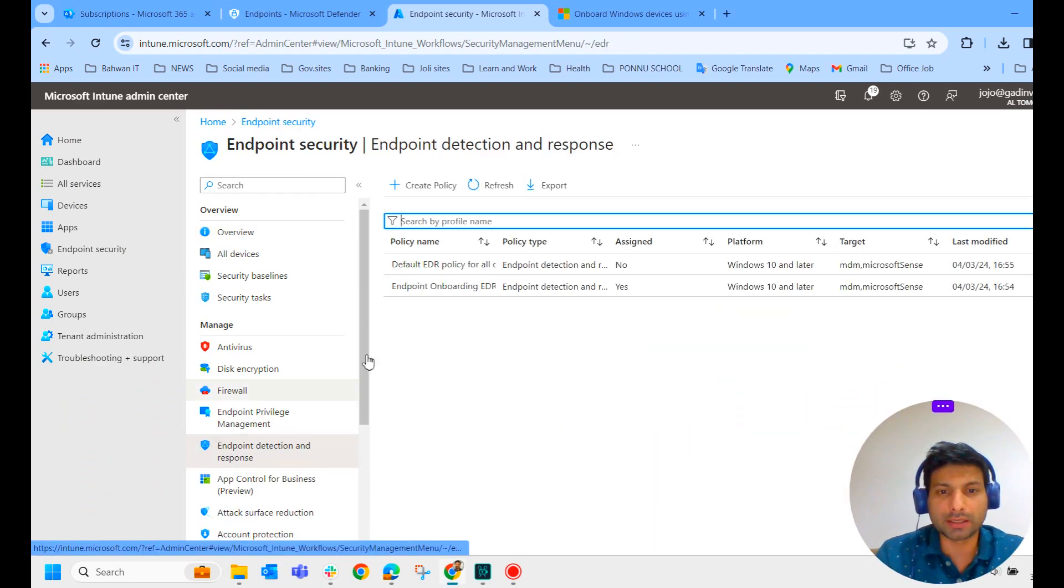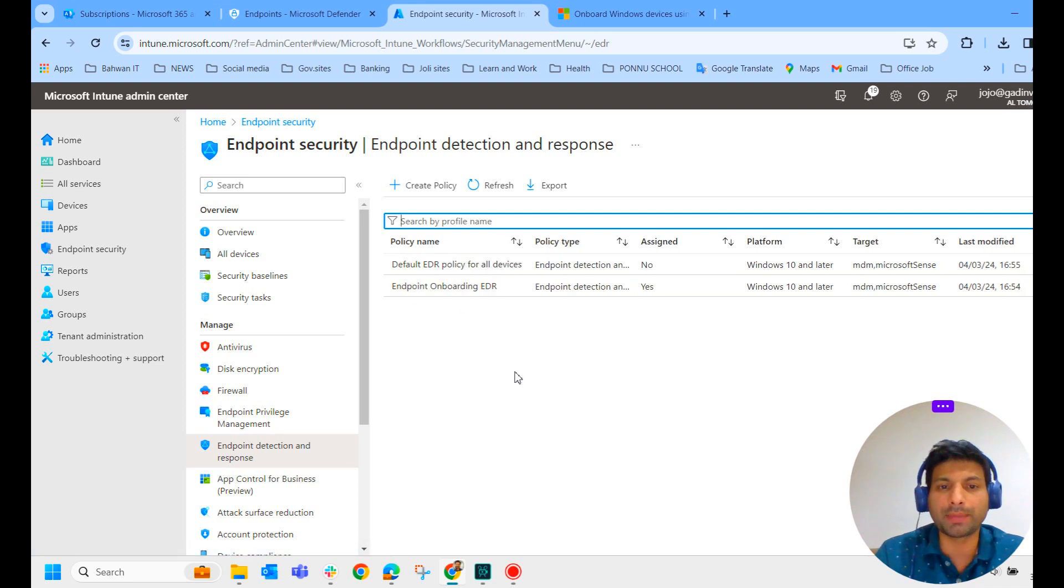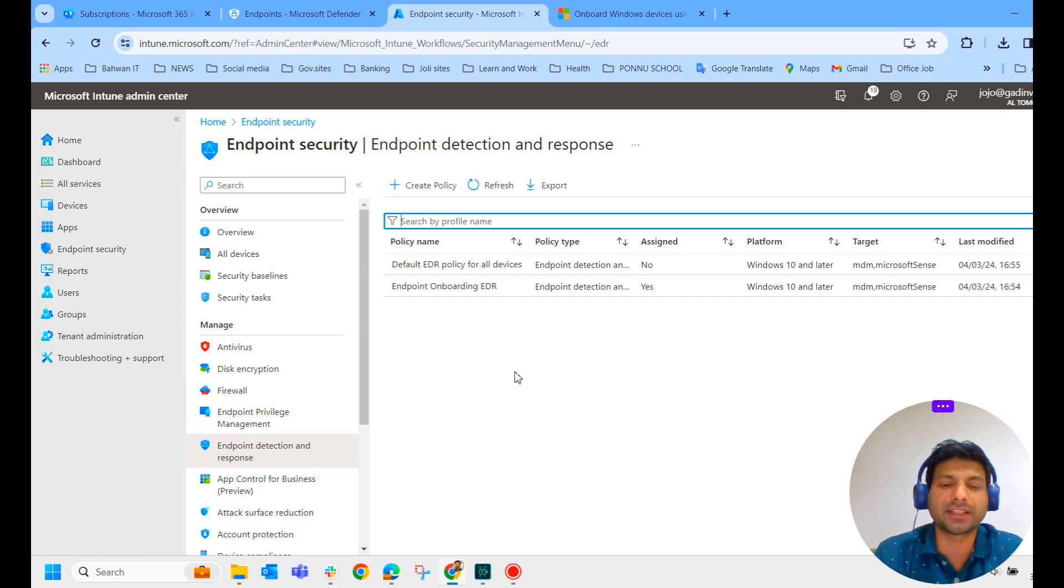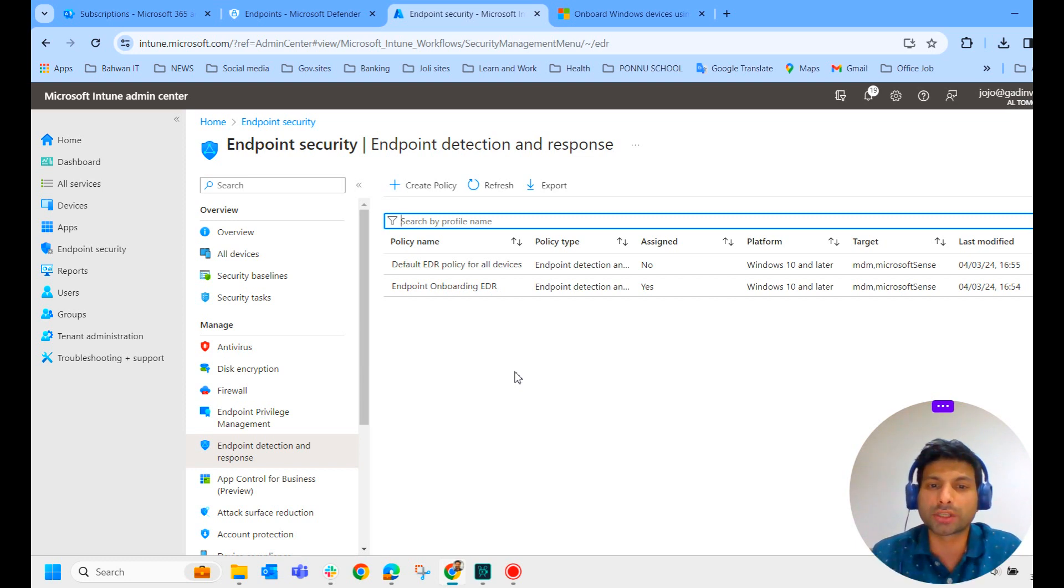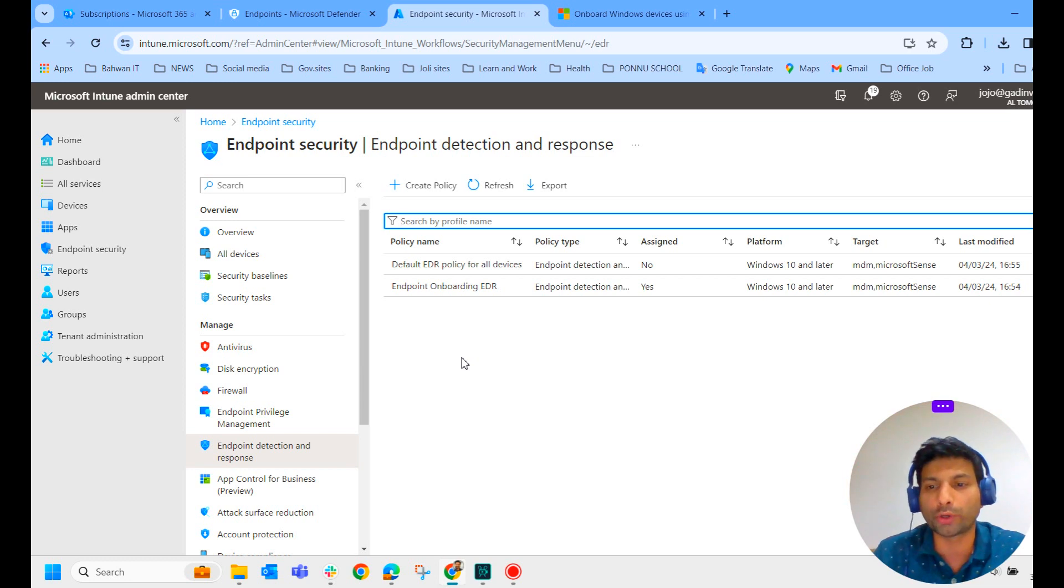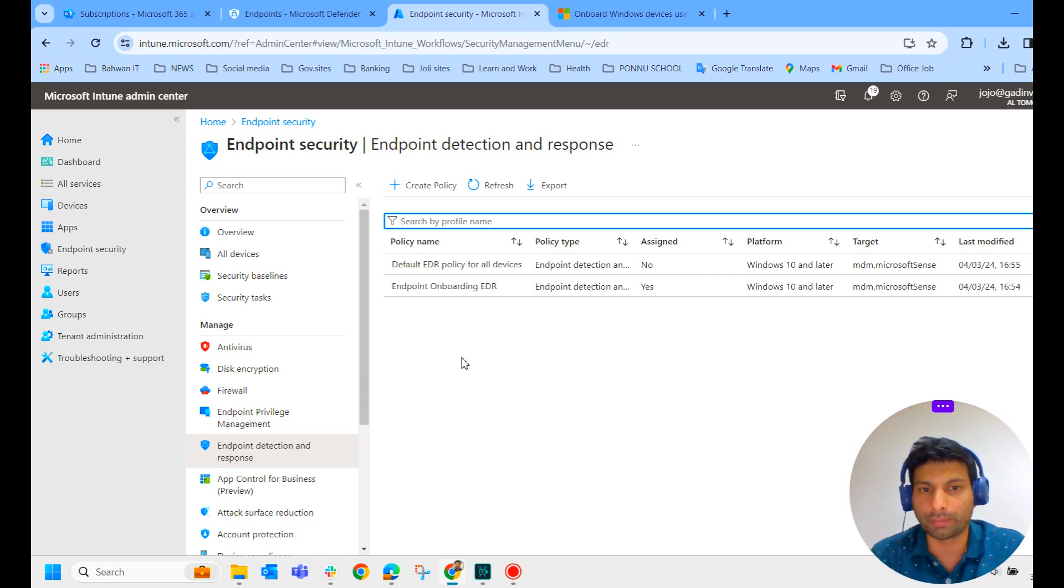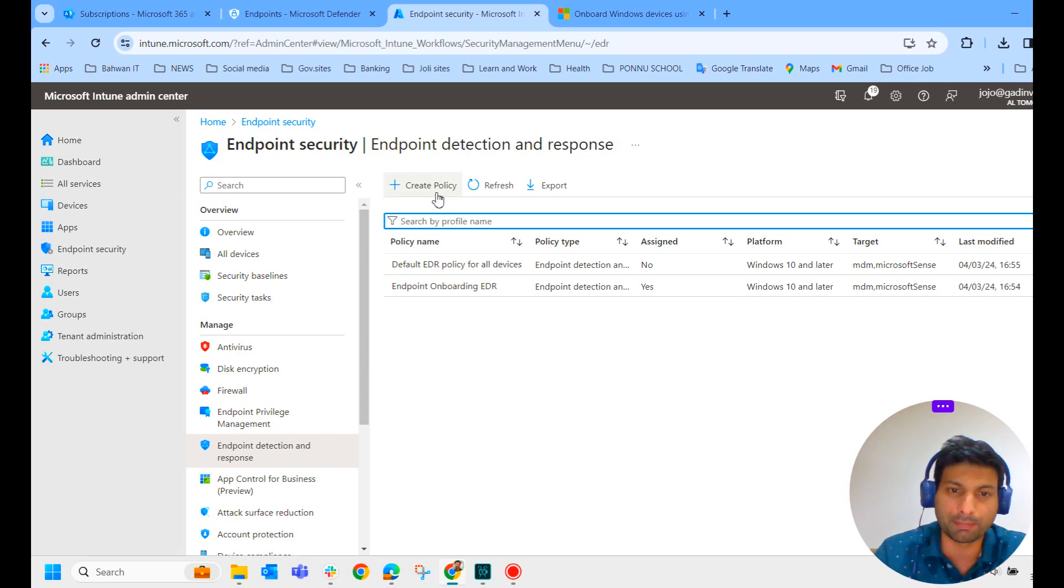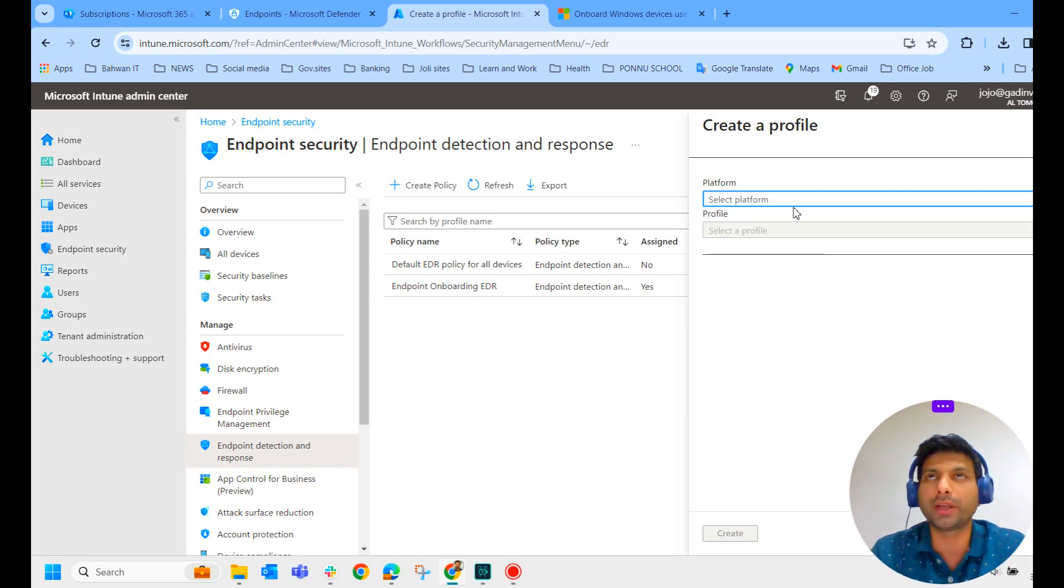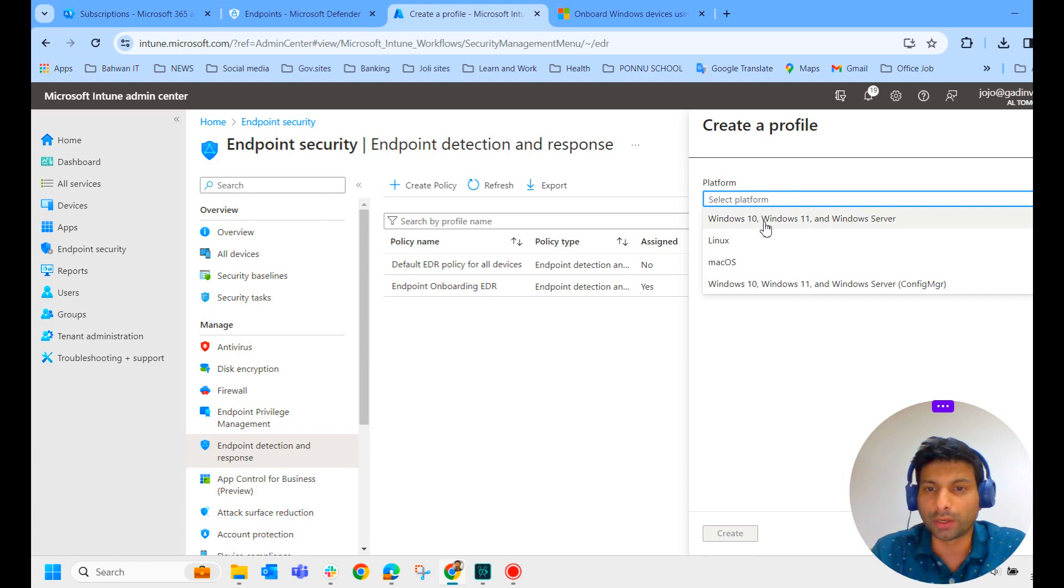In my case, the system itself automatically created a default endpoint detection and response policy for all devices. In case if it is not created automatically in your environment, what you can do is click on create policy and create a policy. So how to create a policy, we will check now.